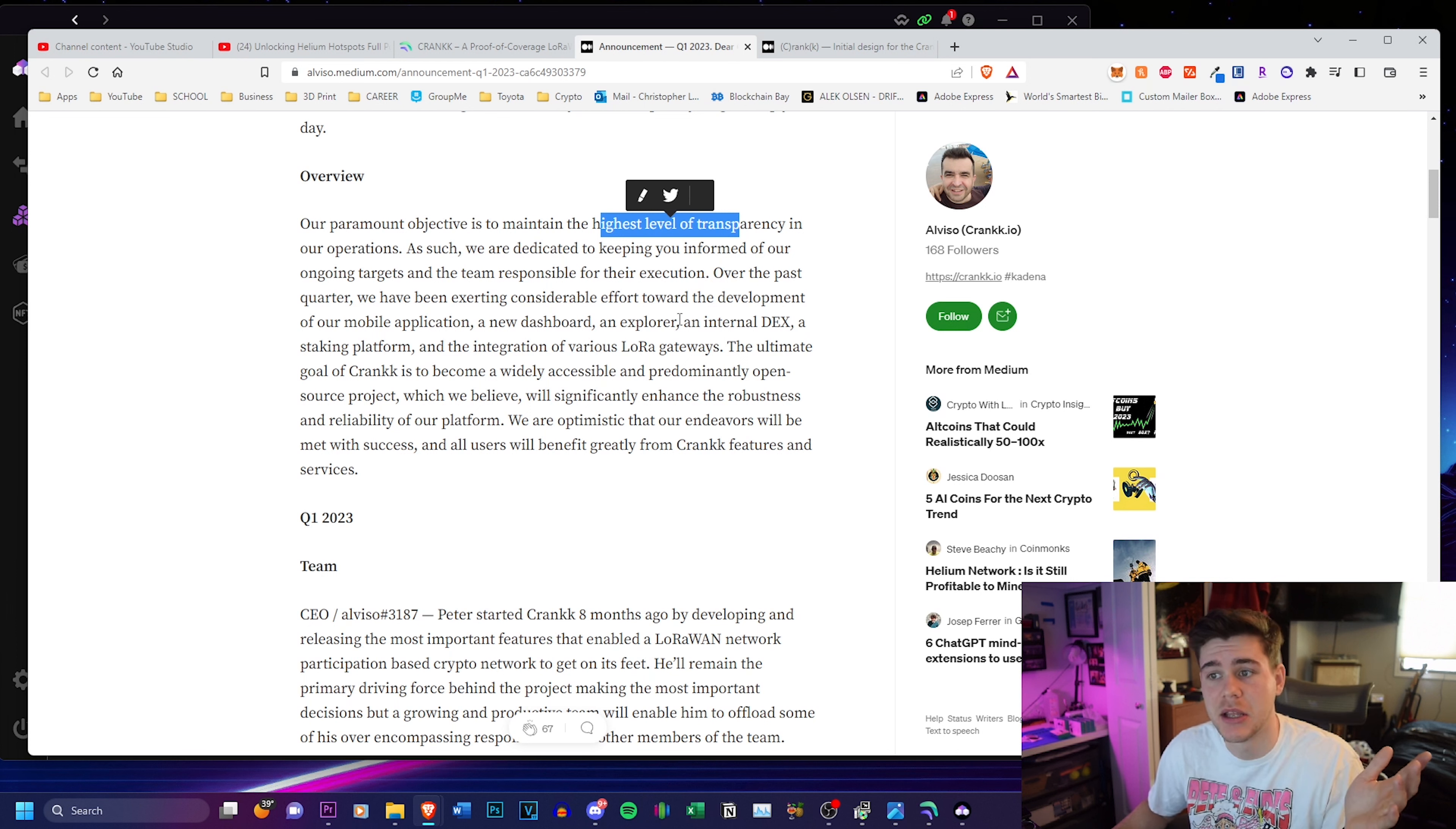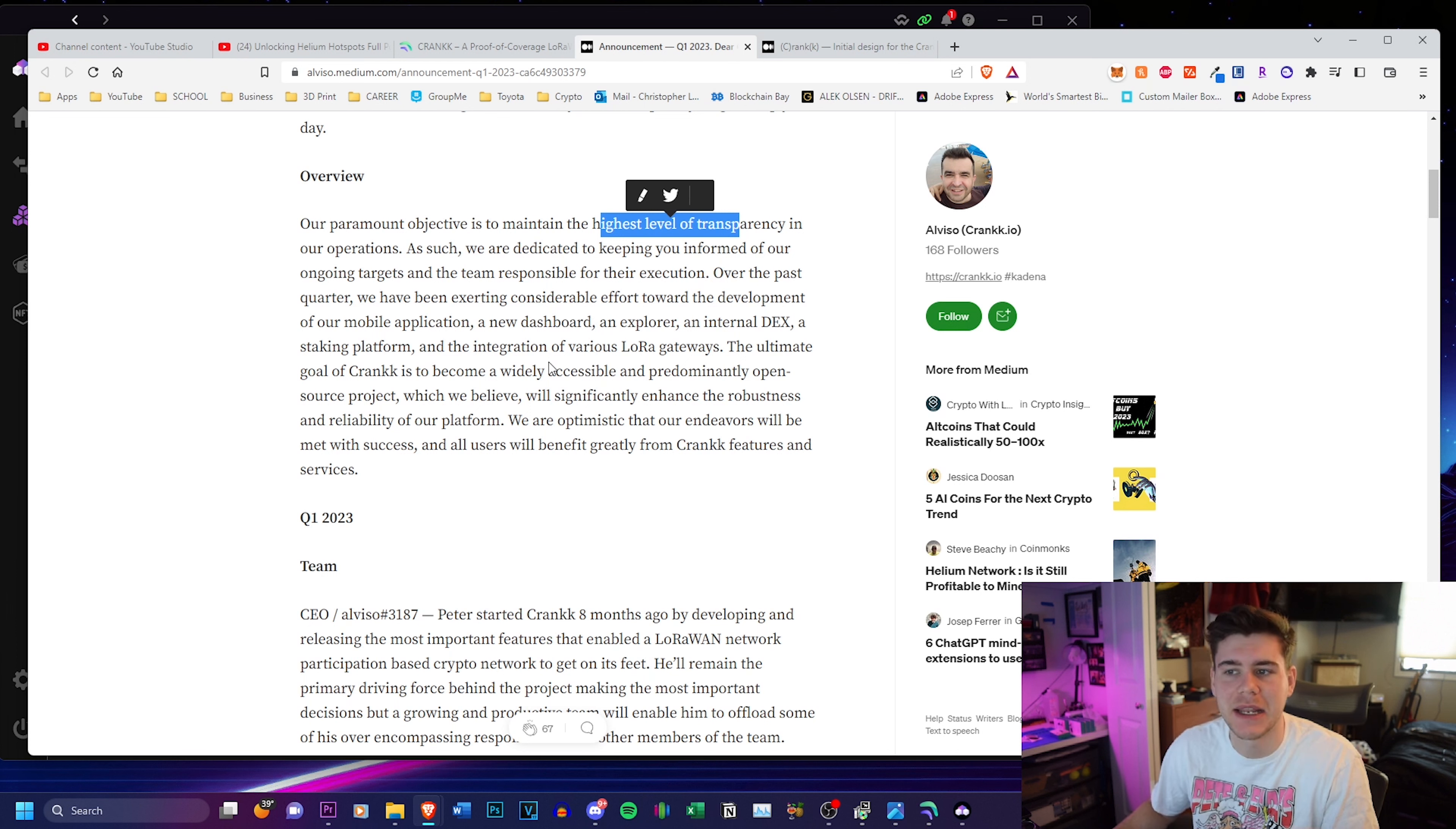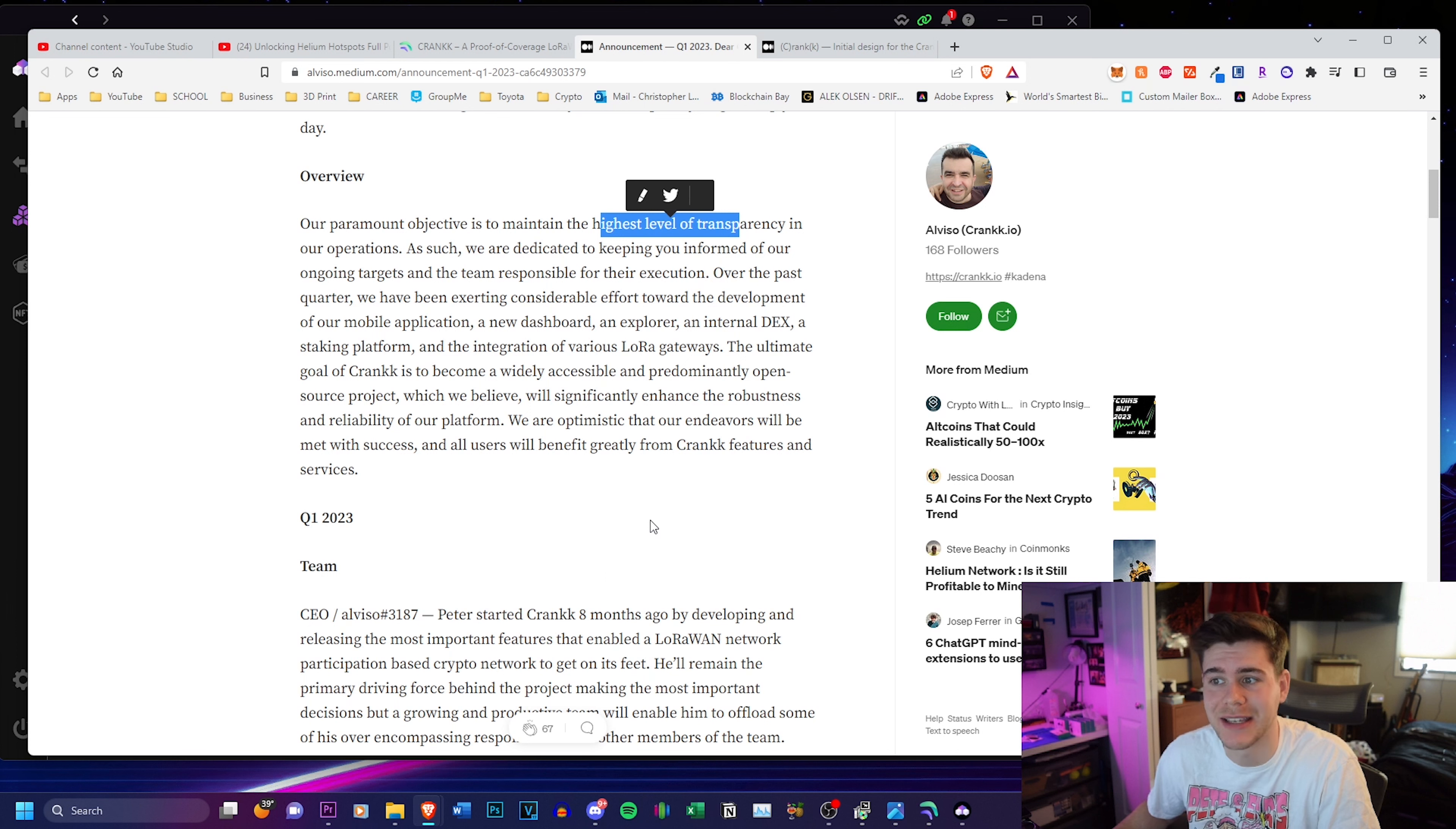They've been doing a lot of effort into their mobile application, a dashboard, an explorer, an internal dex, a staking platform, and integration of various LoRa gateways.